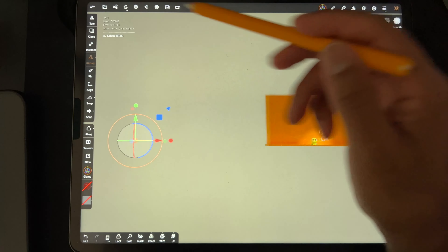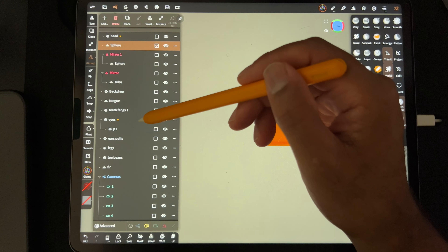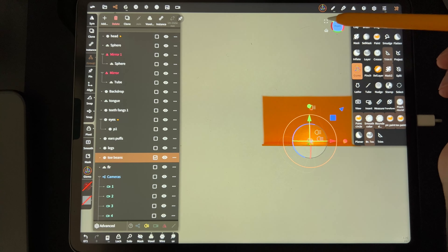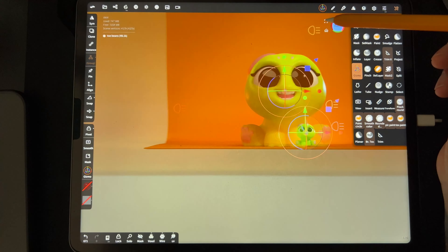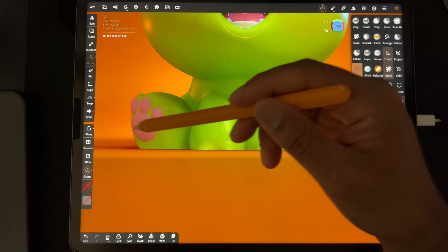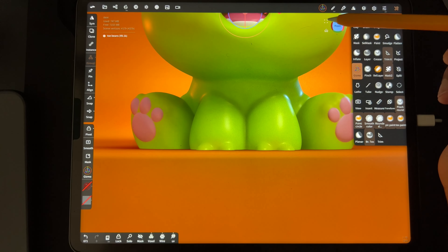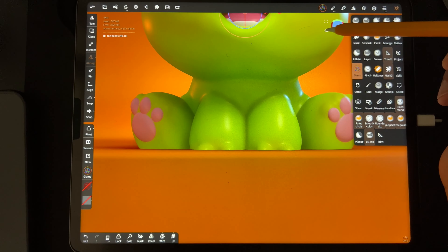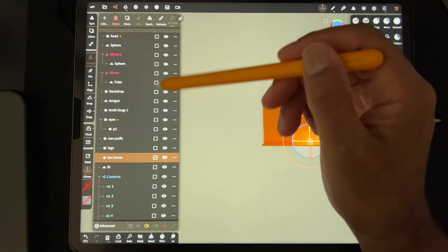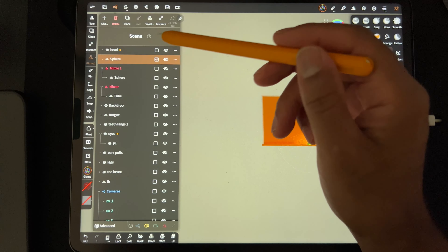So that icon might go to — let me try the toe beans. Okay, so that centers in on whatever you selected. That's cool, that makes sense. And Home still goes to everything. Cool.